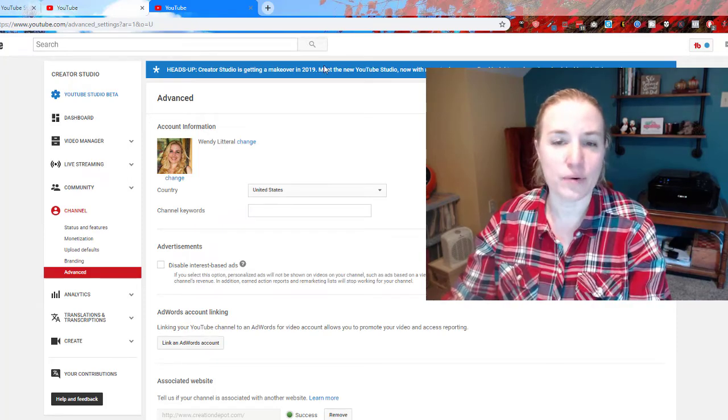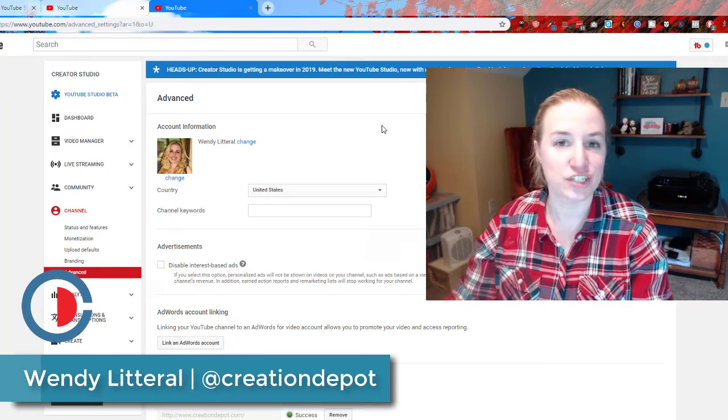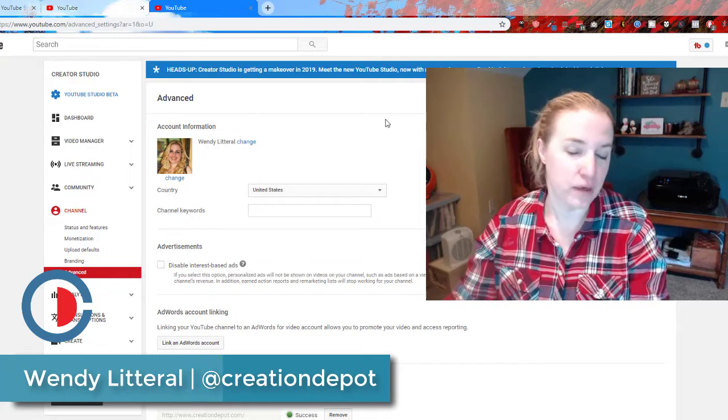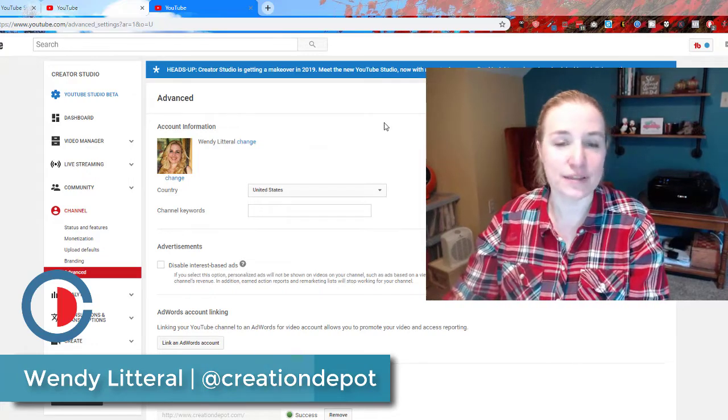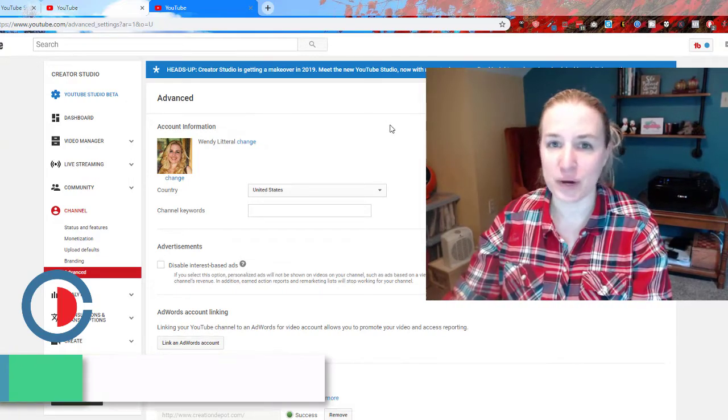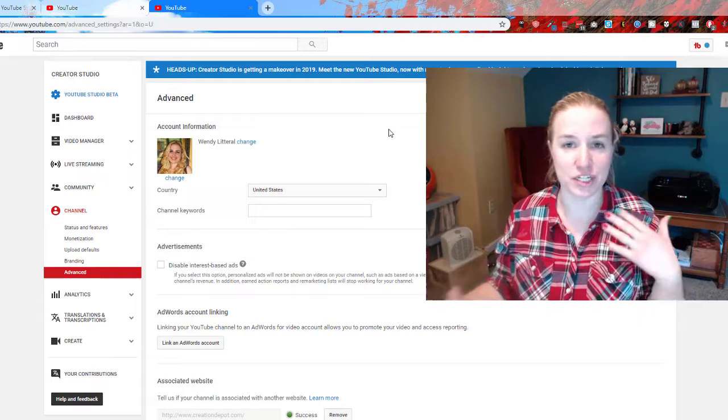Hi everyone, I wanted to go ahead and quickly show you how to add channel tags to your channel. It's something that they still offer but it's quite buried now, as you may have noticed when they changed.